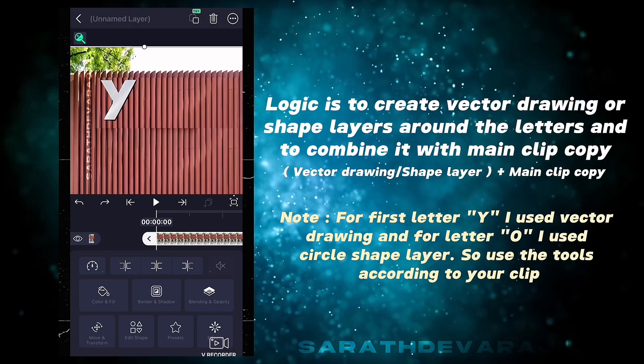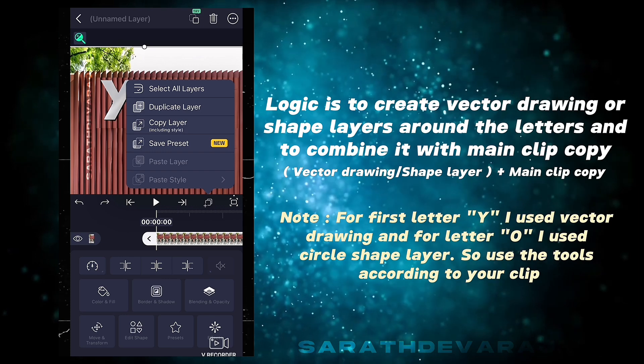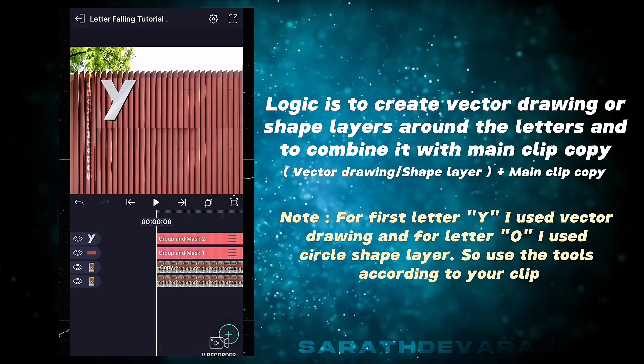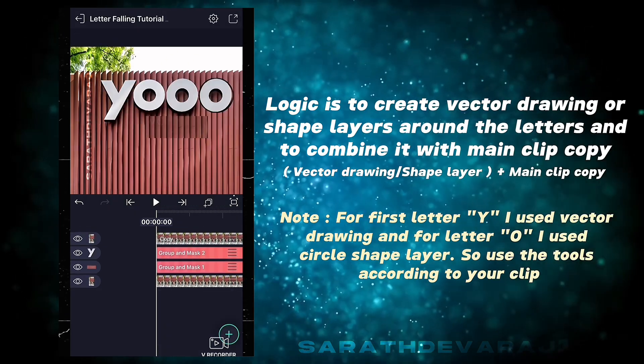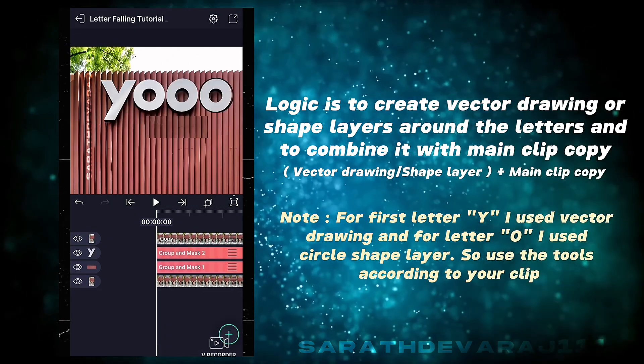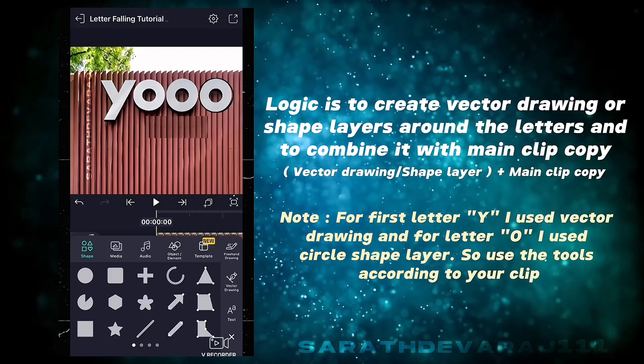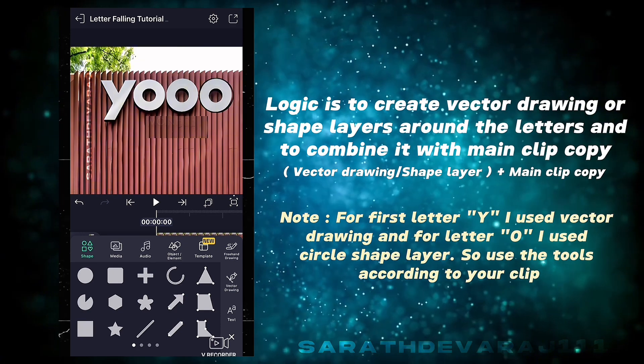Now repeat the same steps and create shape layers around the other letters.